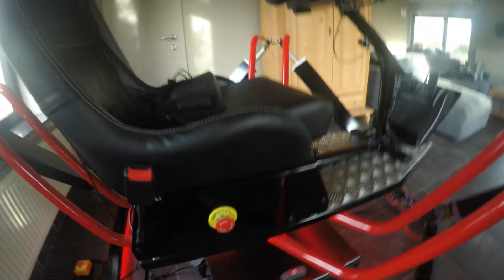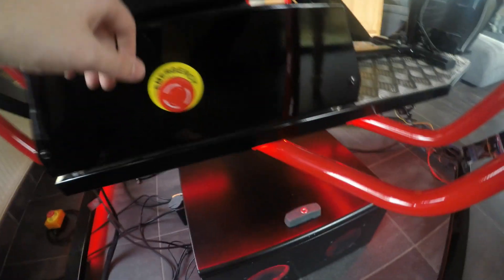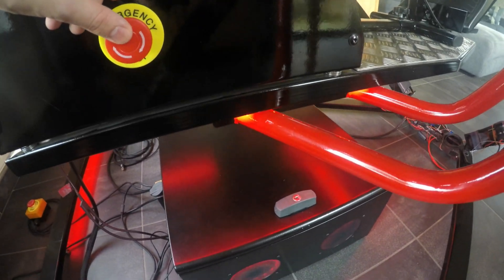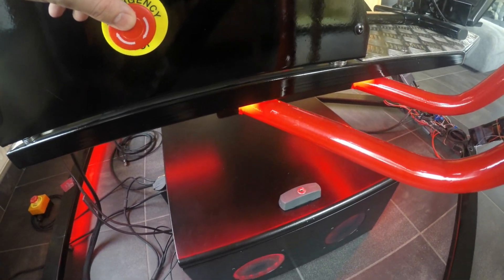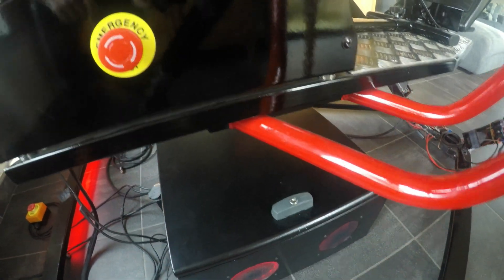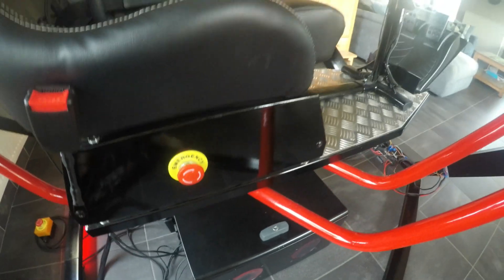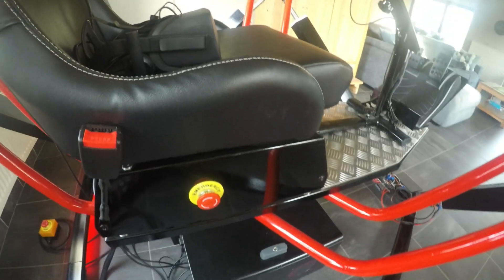When this is pressed the LEDs on the other side go out. This is handy because then you know that the e-stop is pressed.